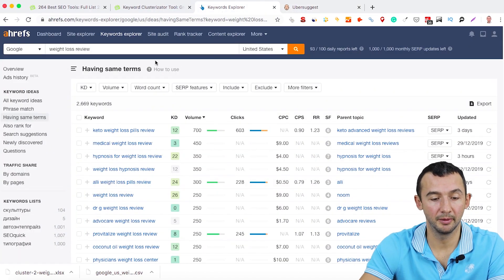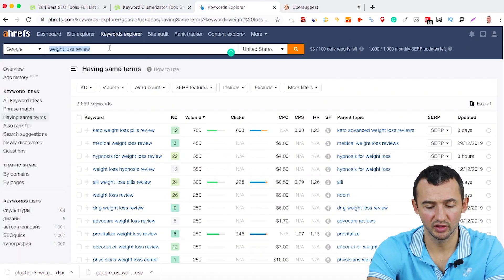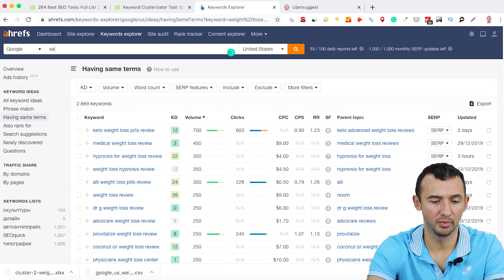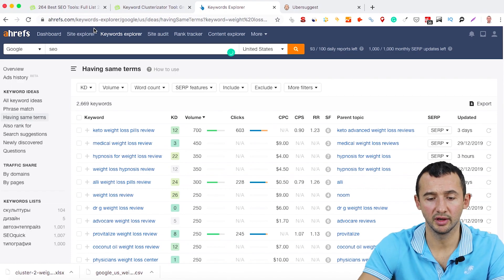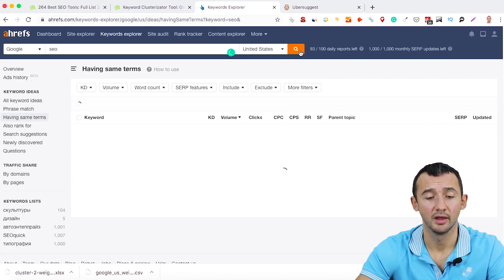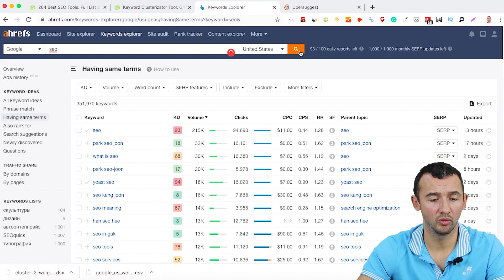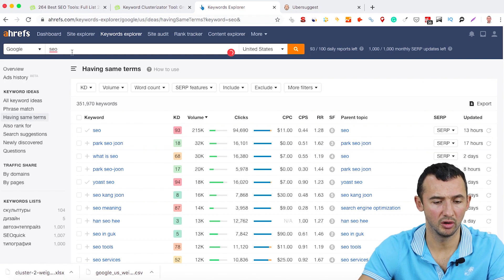For example, we can type on Ahrefs other keywords, for example SEO. It doesn't matter which keyword you can use here.